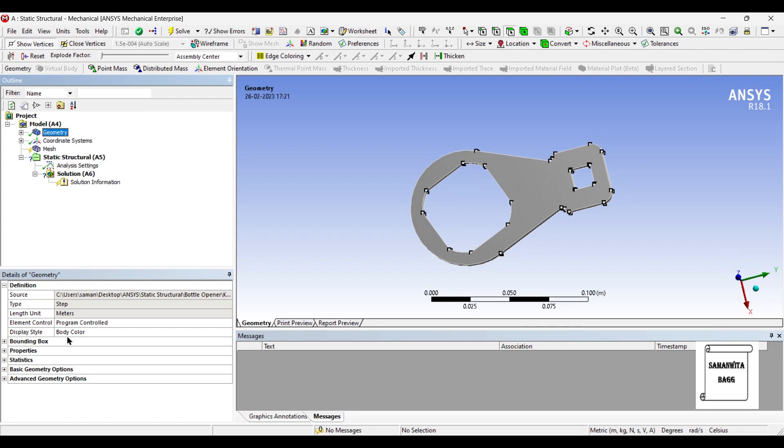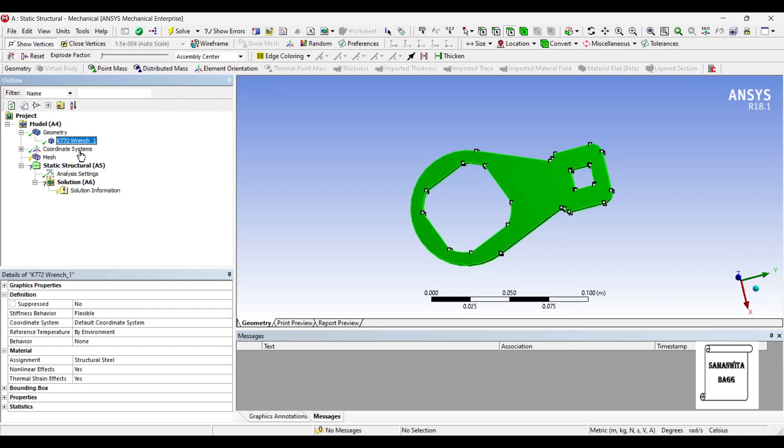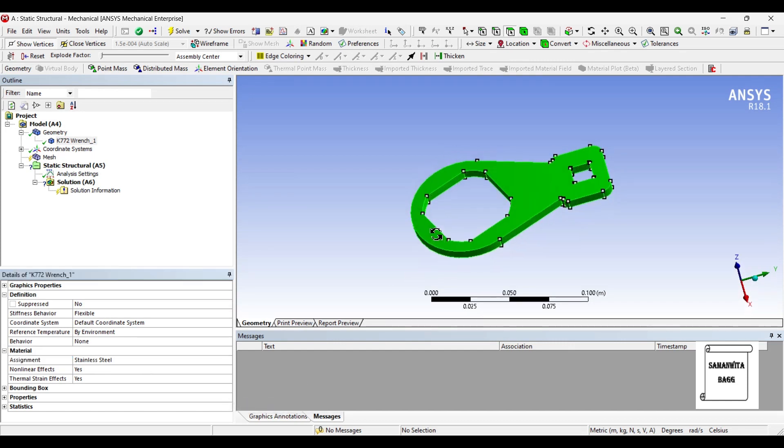I'll go to geometry and choose the part. I'll change the material to stainless steel.